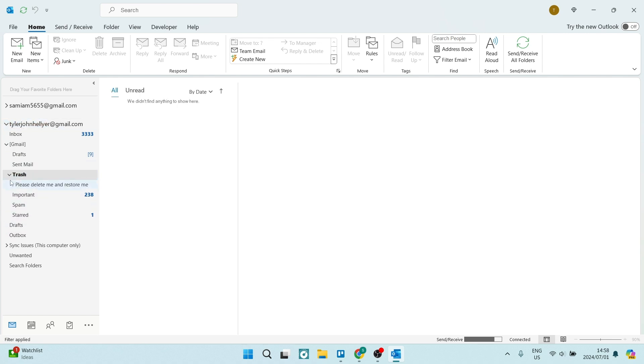So if I use the drop down menu by clicking on the little arrow on the left of trash, you can see here as a folder and it's called please delete me and restore me. So once you actually click it, you'll see all the contents of the folder.